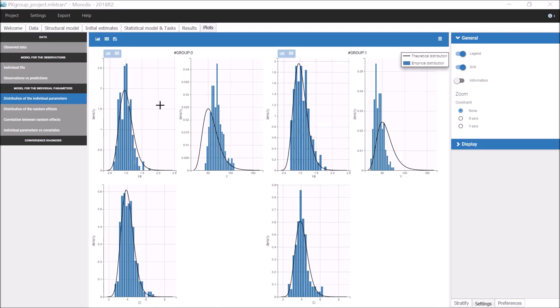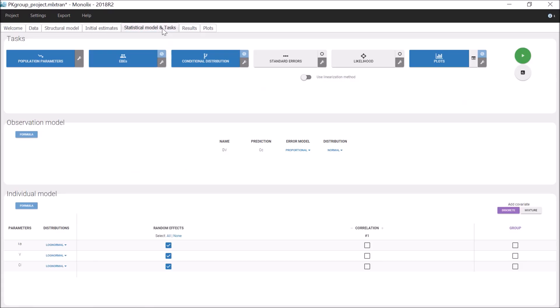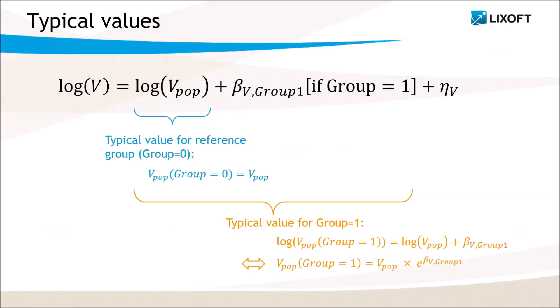Including the covariate group in the Individual Model for V defines this mixture of distributions in the statistical model. The two subpopulations corresponding to the modalities of group have two different typical values. V-pop for the reference group where group equals 0 and V-pop times exponential beta V group 1 for the modality 1.